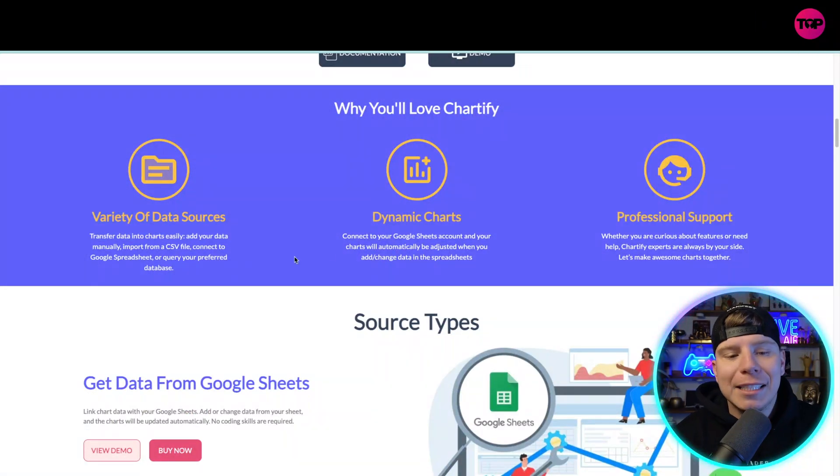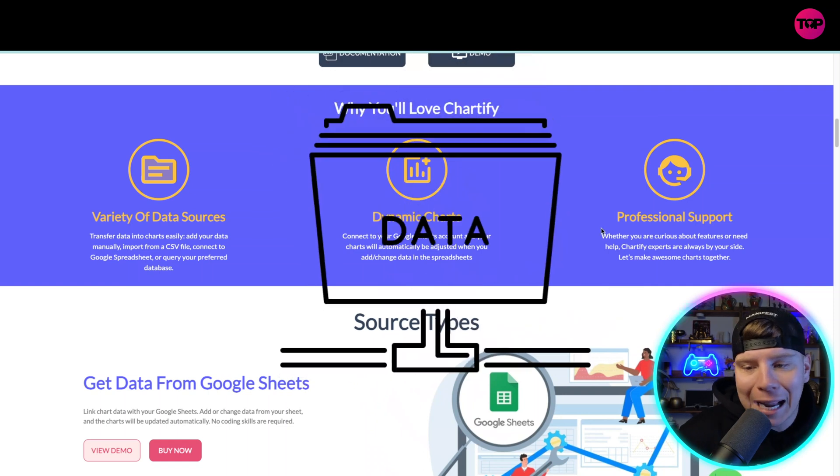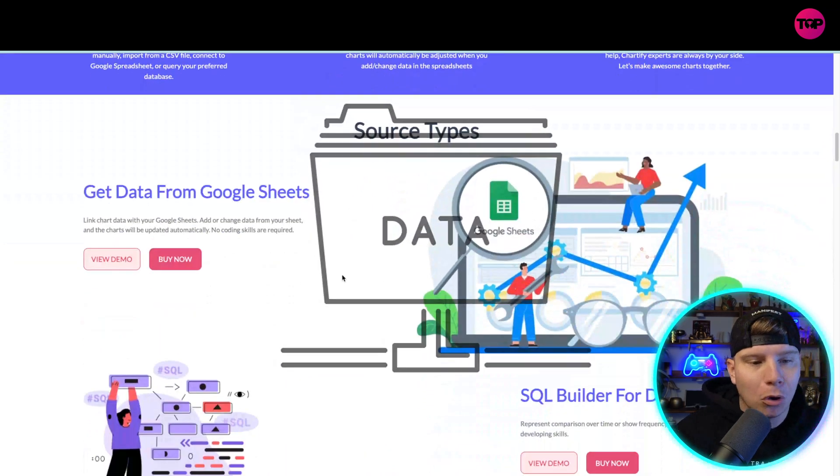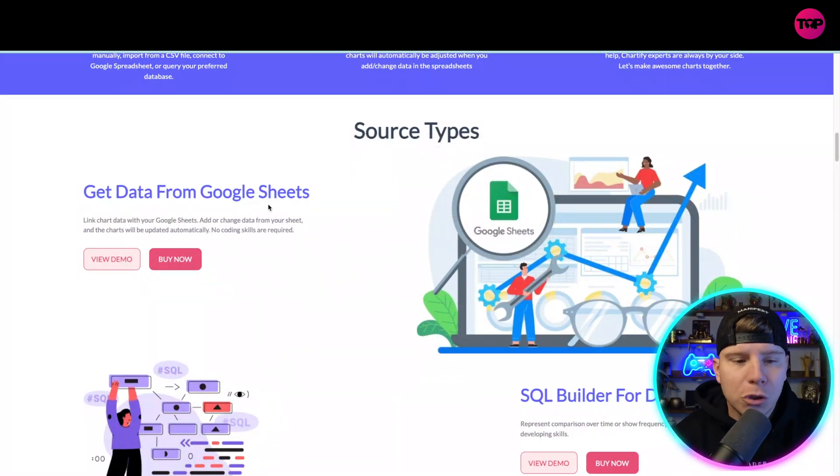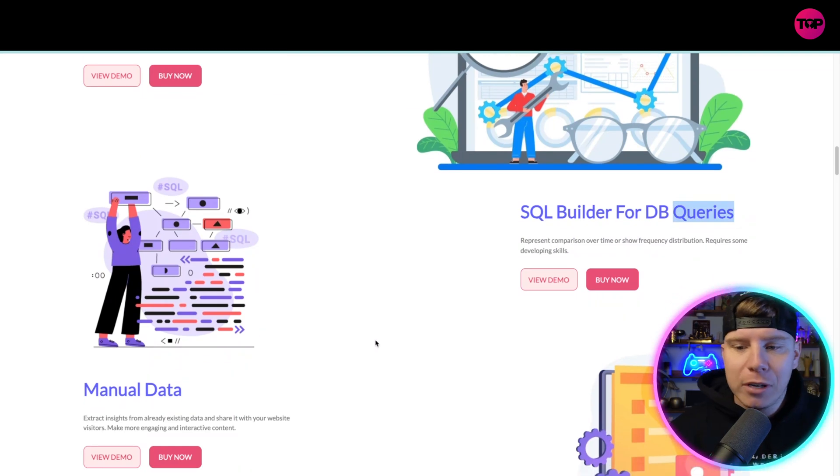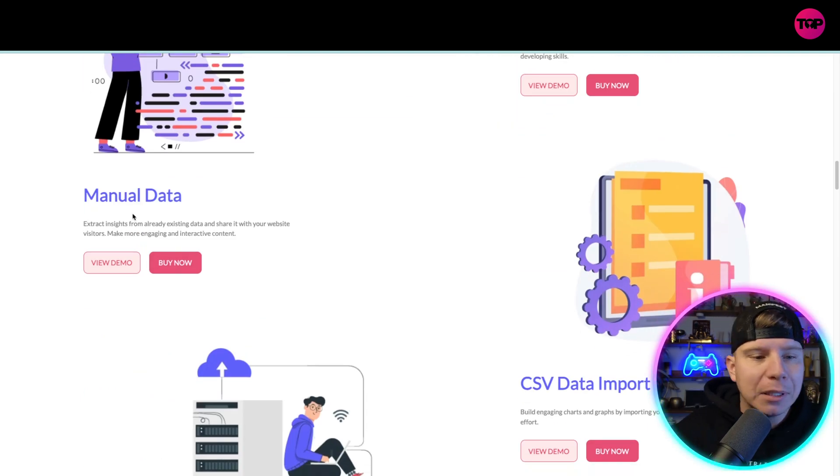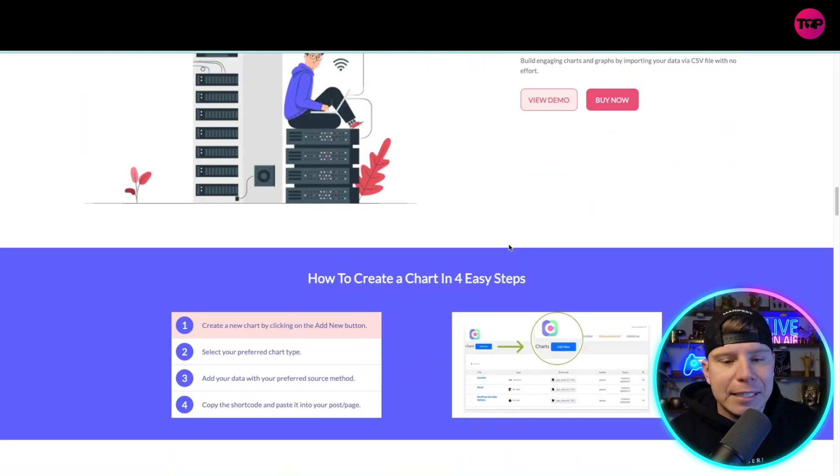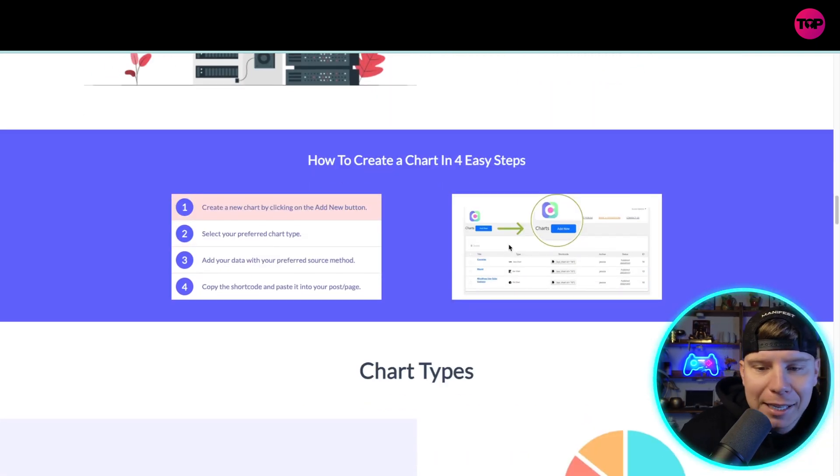They have a variety of data sources, dynamic charts, and professional support. Going through some of the source types, they've got data from Google Sheets, DB queries from the SQL builder, manual data, CSV data input, and very easy instructions on how to create the chart.